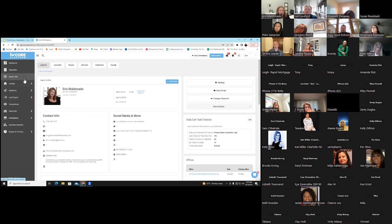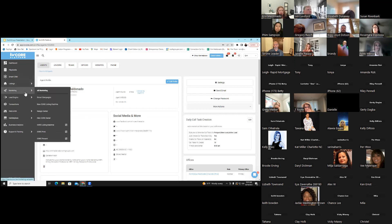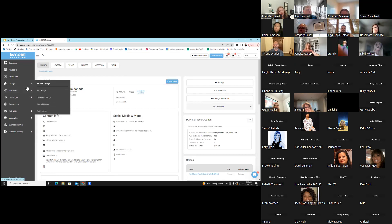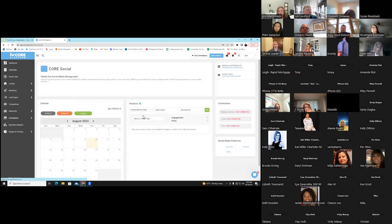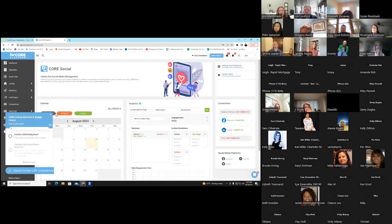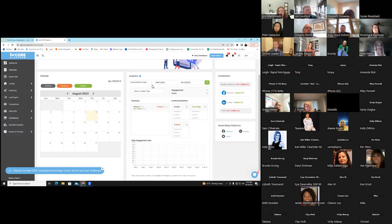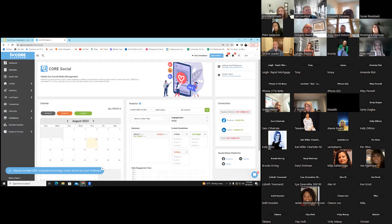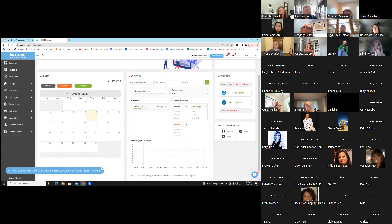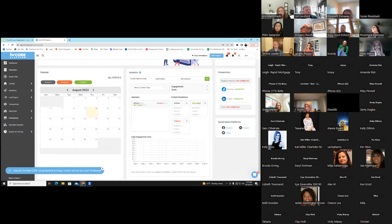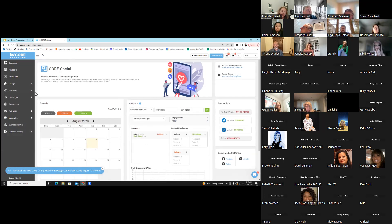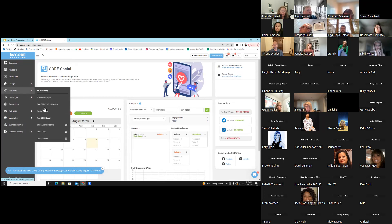The next thing I'd like to talk about is linking your social media to your account. We have Core Social, which allows us to get free marketing for our social media and link our Facebook. It has been updated, so you might need to go in here and make sure yours is updated. If you've already done this, we now have this Core Social page.